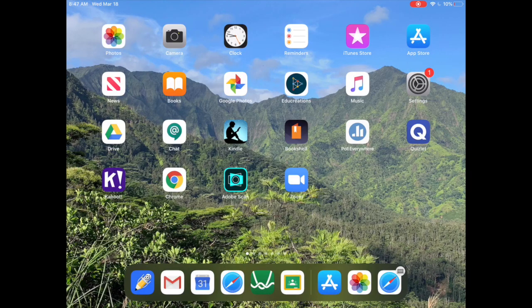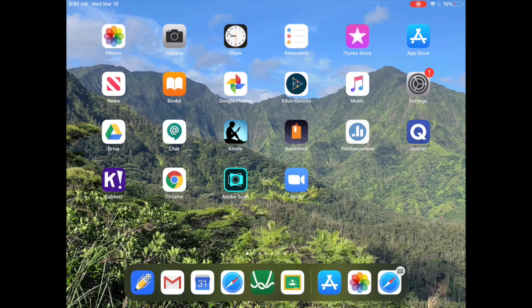So we're on the iPad here and it's going to be pretty similar to what we just did on the computer. We're going to have the Zoom app and we're going to have the Google Calendar app. And when you go into the Zoom app, you're going to hit sign in.